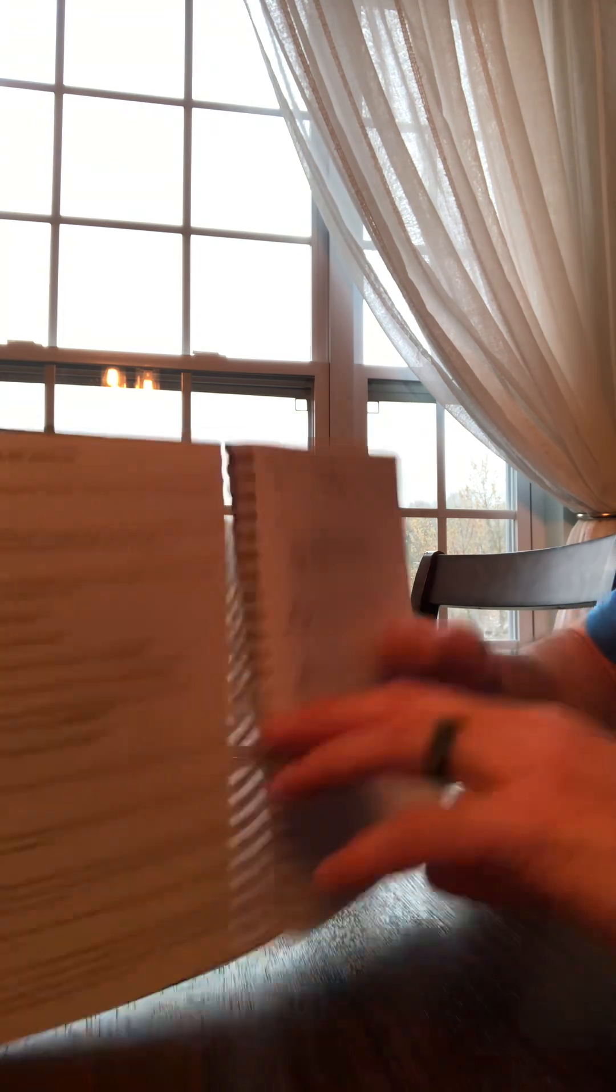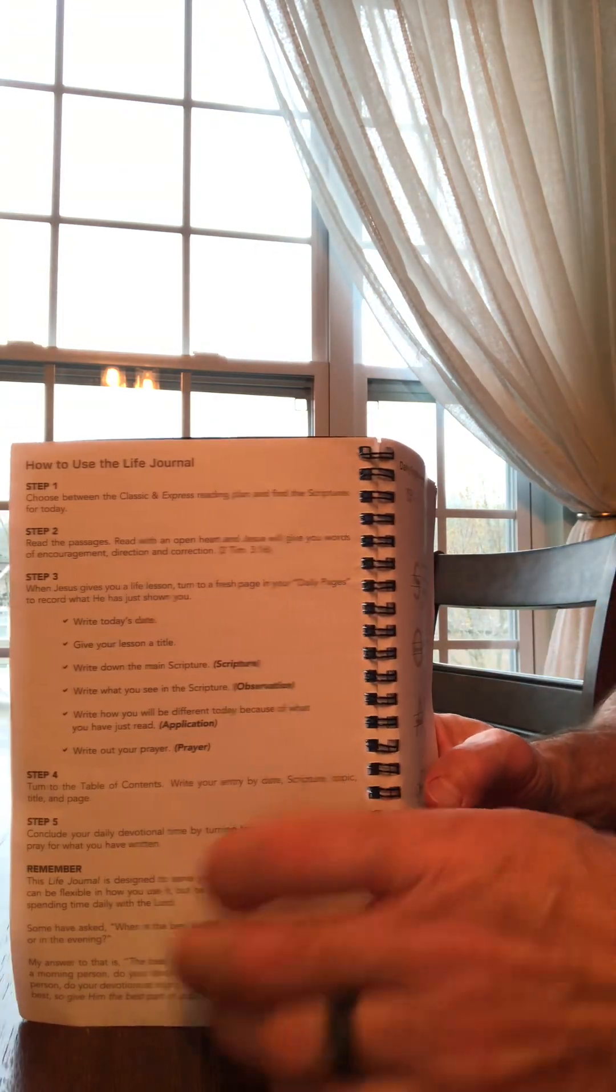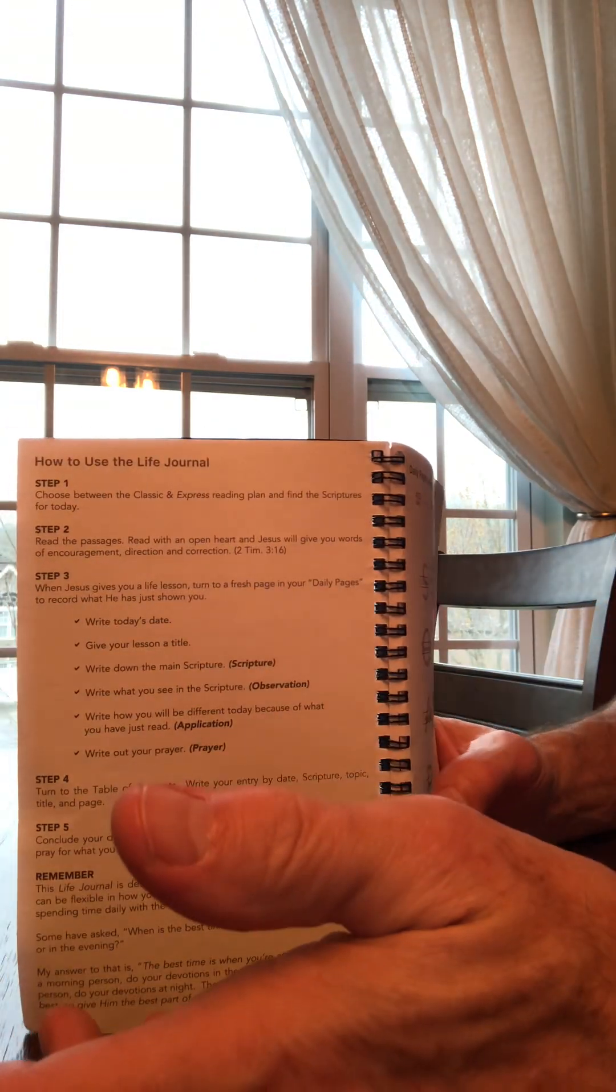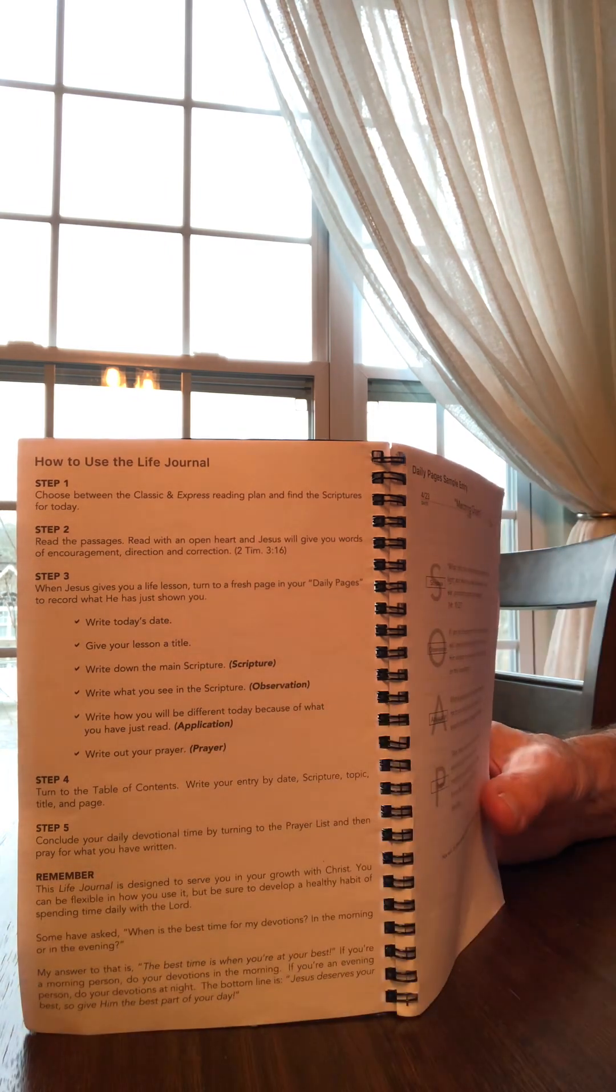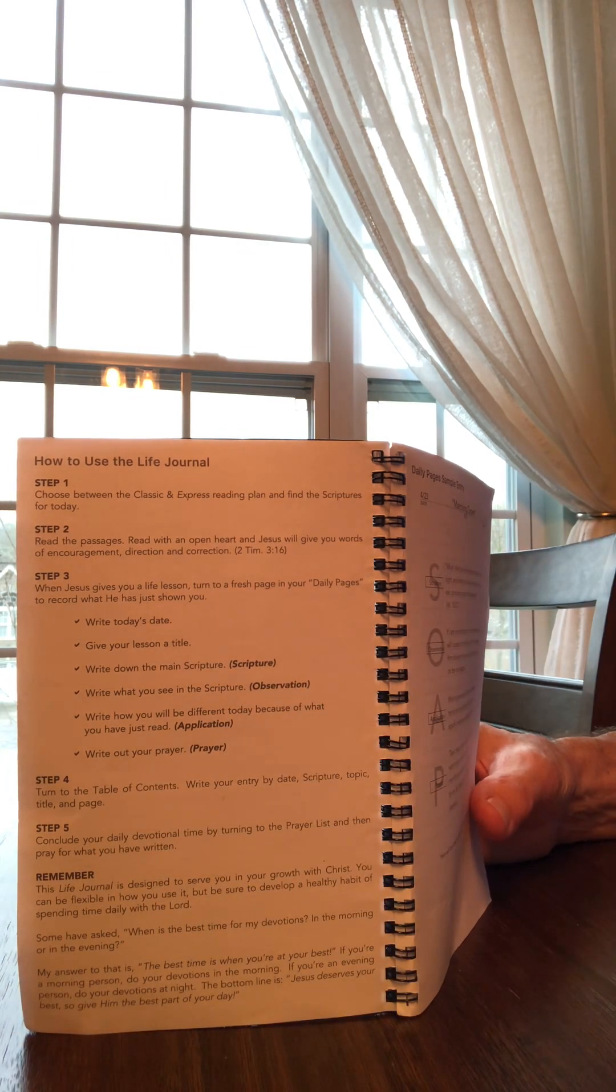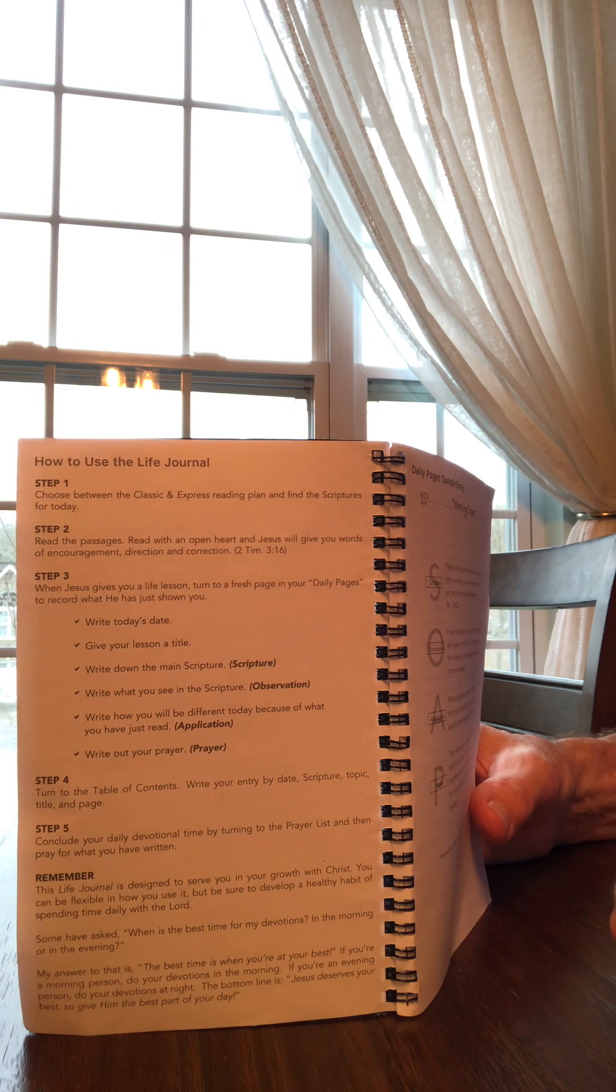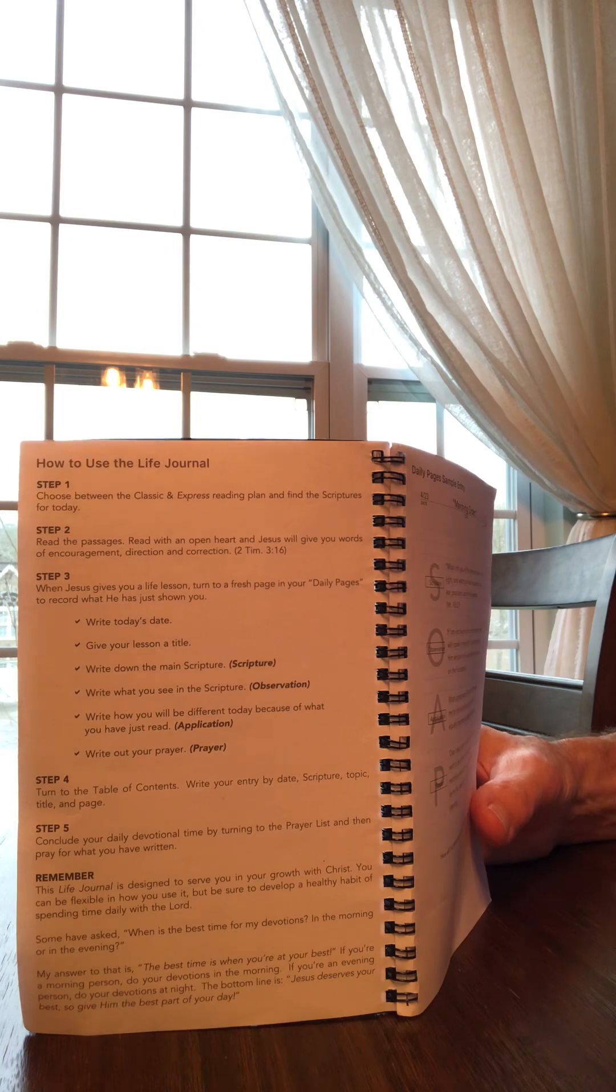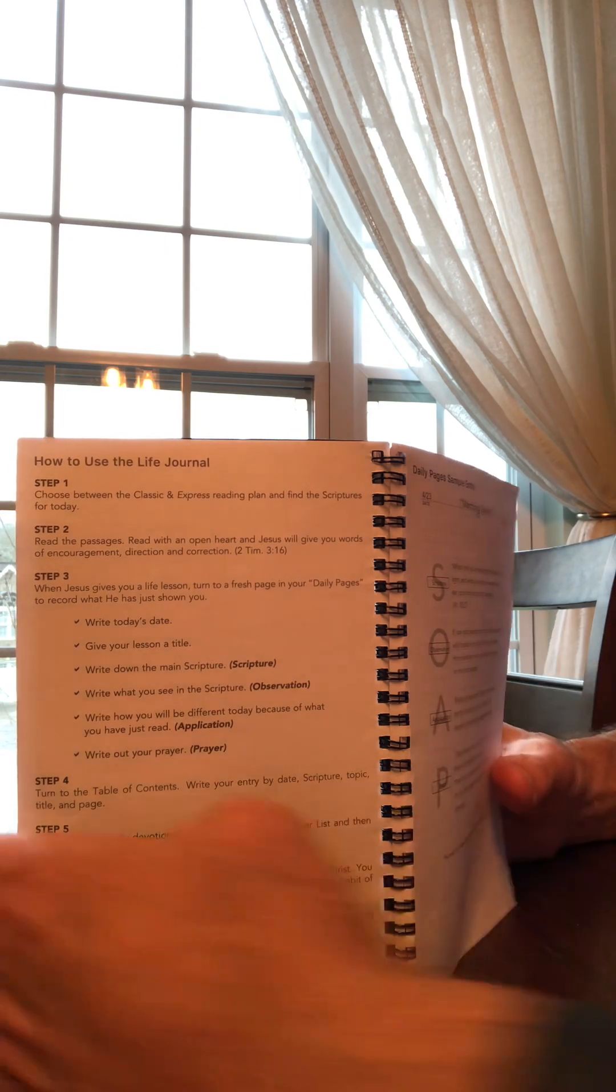So when you do that, that's a quiet time. I like it because it's structured, tells me what I'm supposed to read. And in a period of a year, you go through pretty much the whole Bible, A to Z.